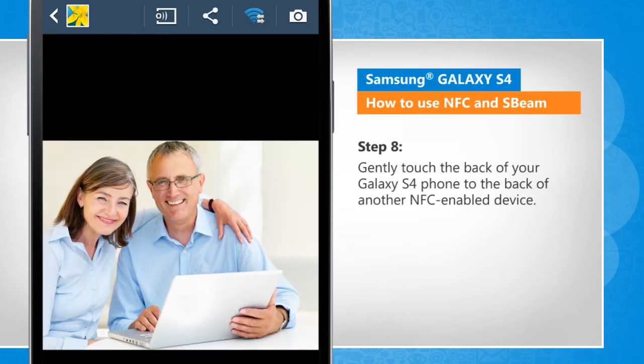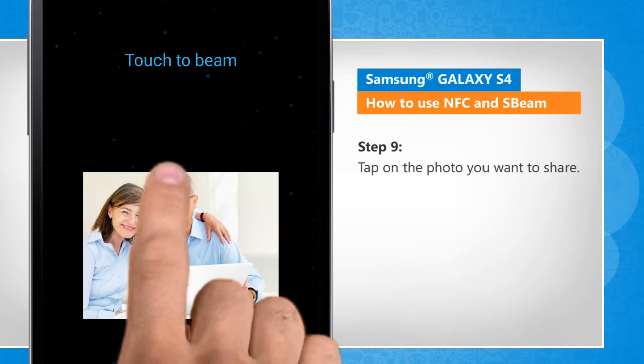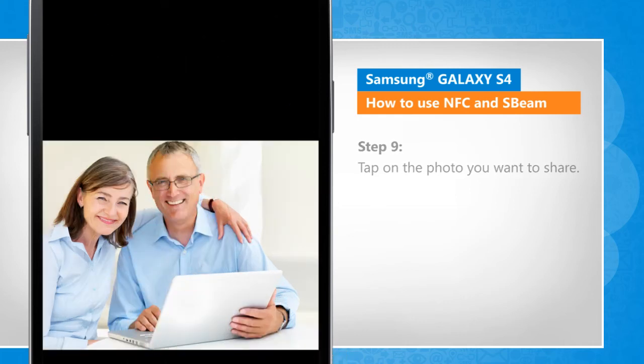Gently touch the back of your Galaxy S4 phone to the back of another NFC-enabled device. Tap on the photo you want to share.